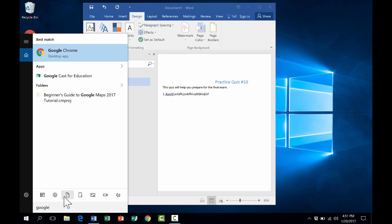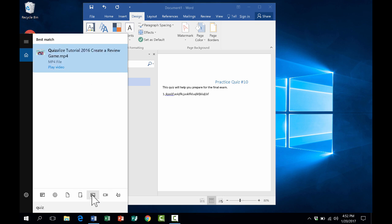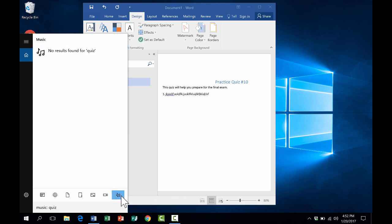Just typing in Google brought up Google Chrome, and I can click on that to open it up. You can also search for documents by title and also by the content in the documents. I can type in quiz and it brought up a file I have with quiz in the title.